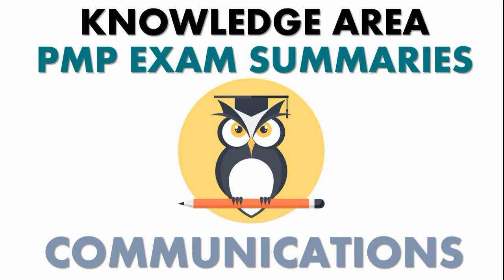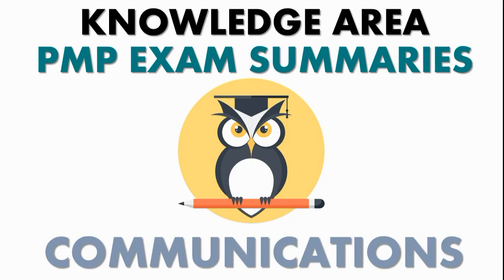How do issues get put into the issue log? It's through communicating. How does conflict get resolved? Through communicating. How do you develop the team? How do you manage the team? Communicating. How do you manage stakeholder engagement? Communicating. So you can see that there is a thread throughout all of these areas that hinges on project communications management.